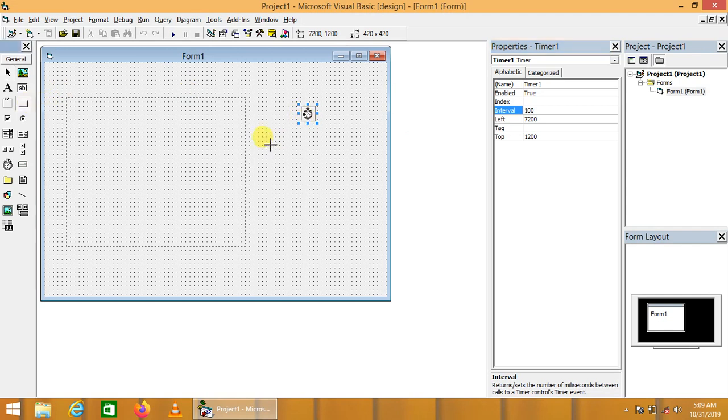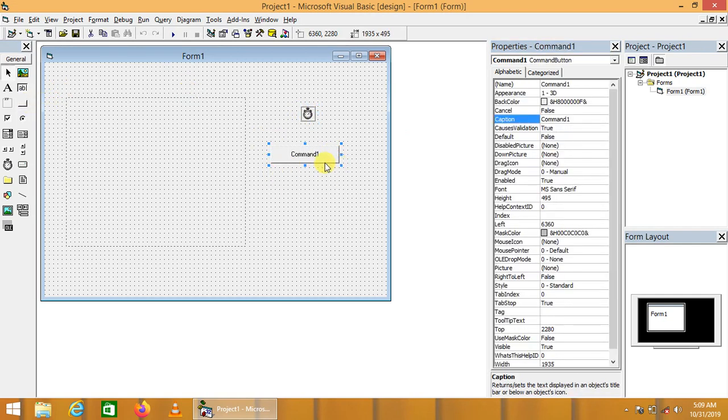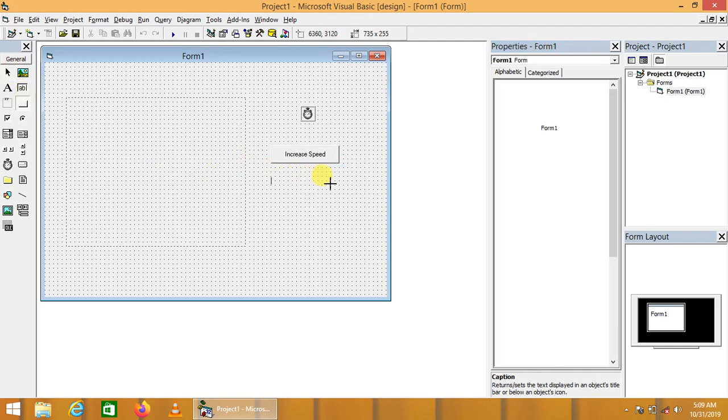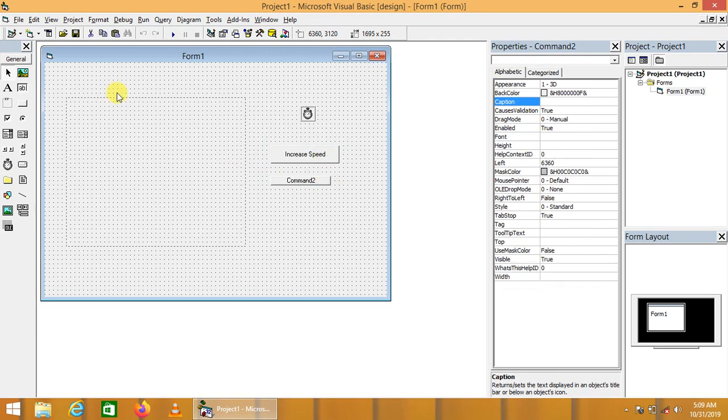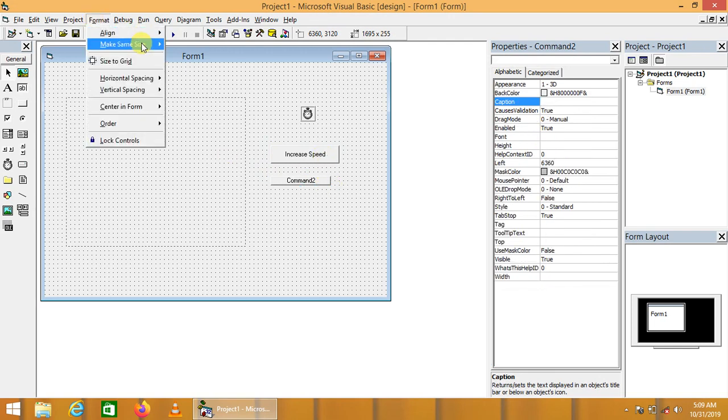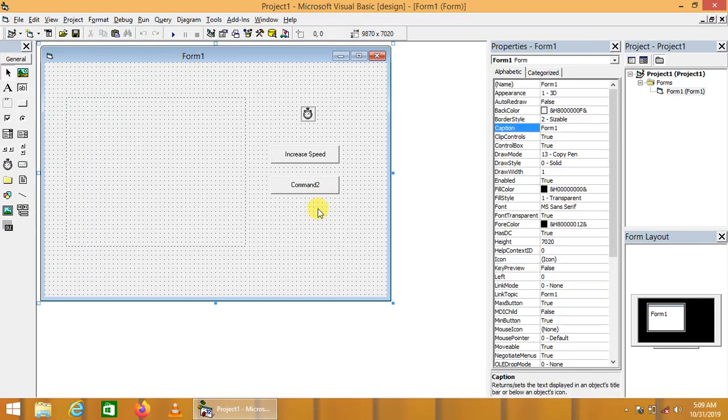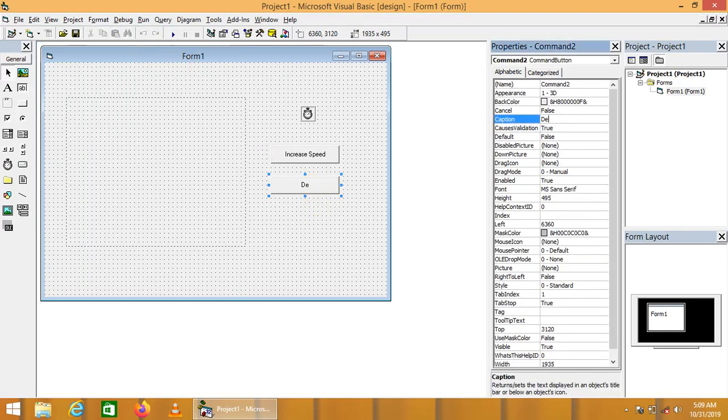We are adding two buttons. The first caption is increase speed and the second button will say decrease speed. We are going to resize these buttons to the same size.